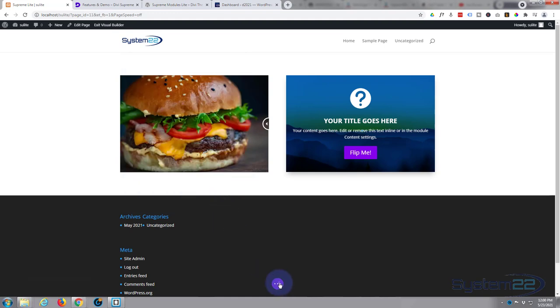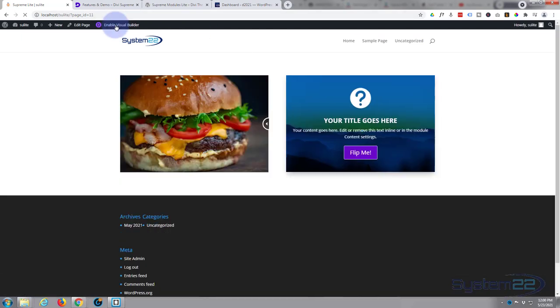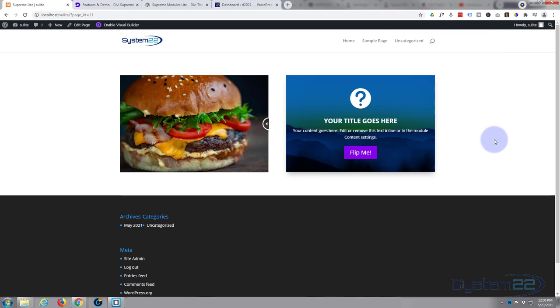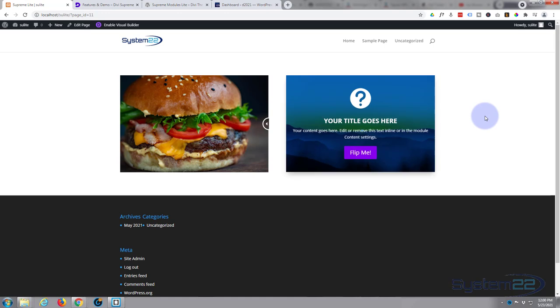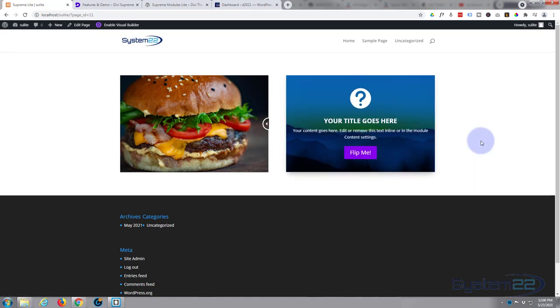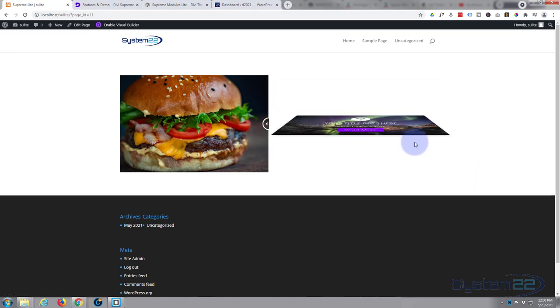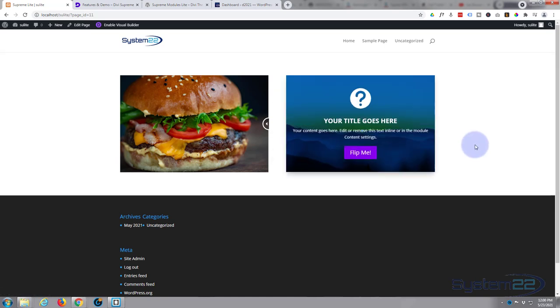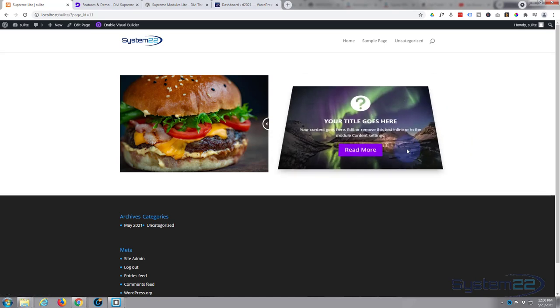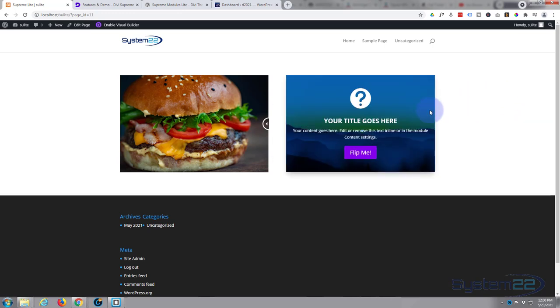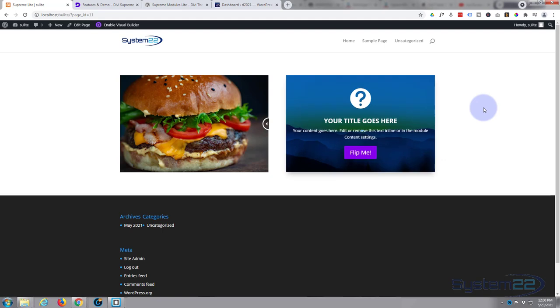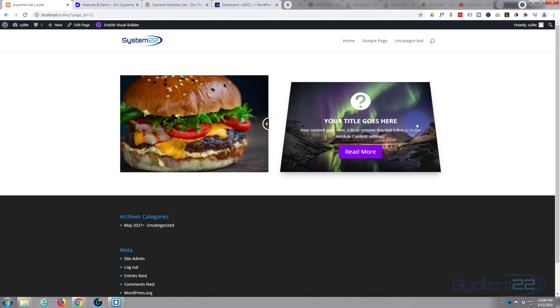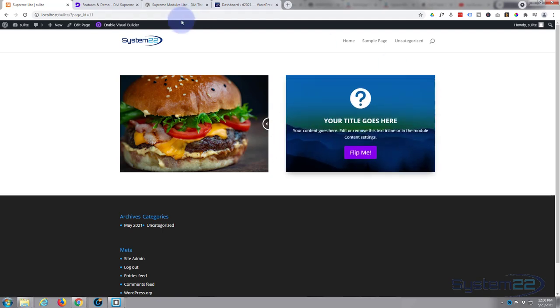Exit the visual builder and there's our little flipbox. When we hover over it it's going to flip down and reveal the other side. Of course we've got a link on that second button that's going to take people to wherever you want to take them. That's a nice little feature to have on your site. If they're mousing around they mouse over that and it happens, it's going to get their attention pretty quickly which is exactly what you want.